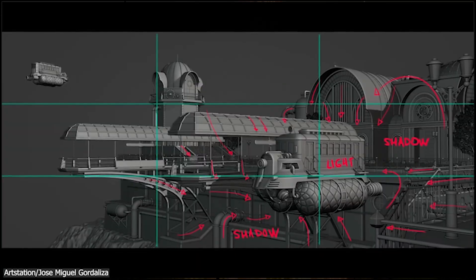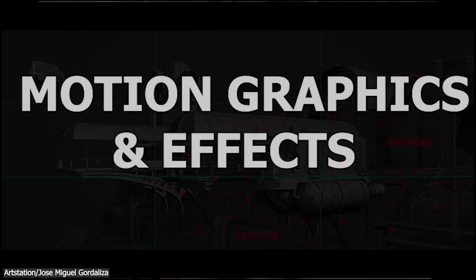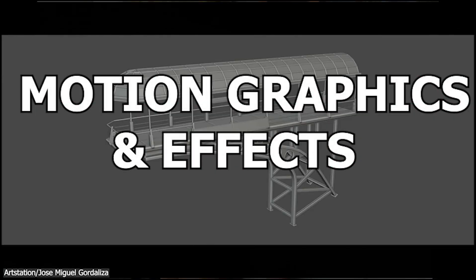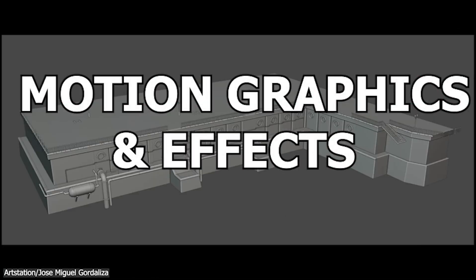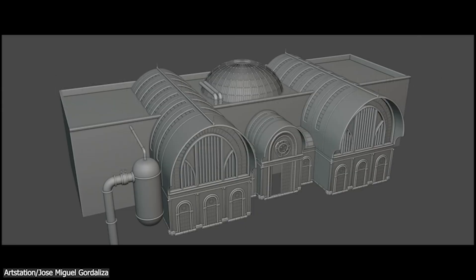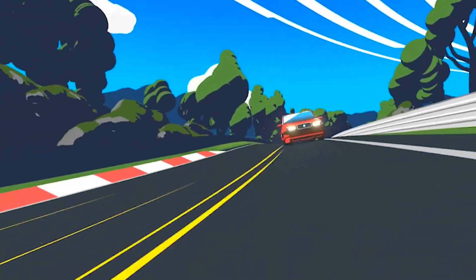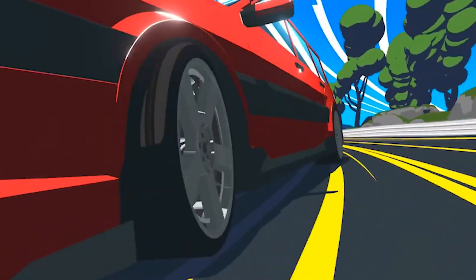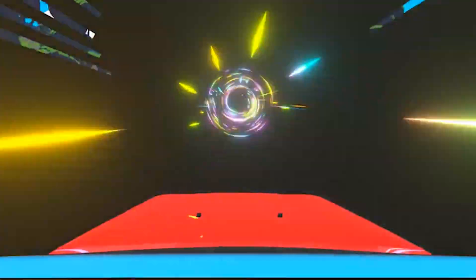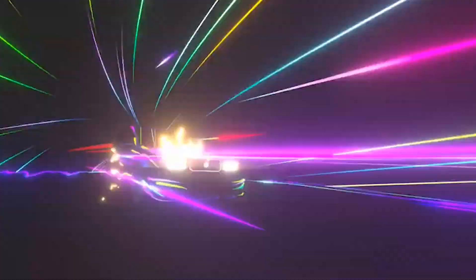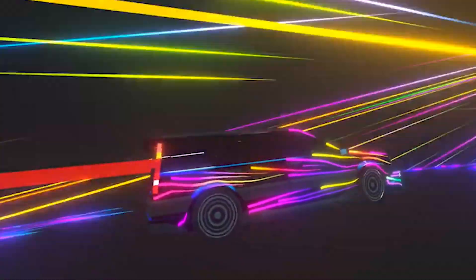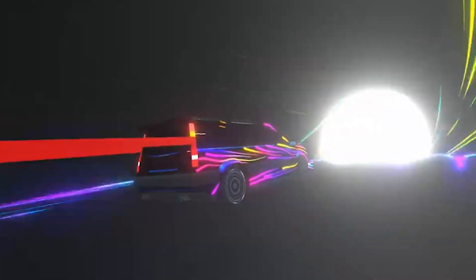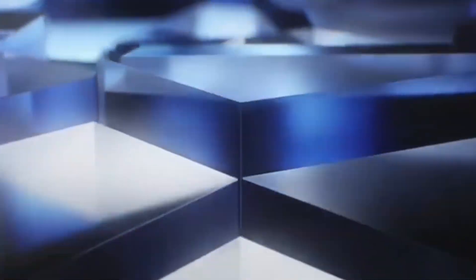Use case number three: motion graphics and effects. Geometry nodes aren't just for static models. You can drive animations, motion graphics, looping effects—things like growing structures, abstract visuals, textile animations. Because it's procedural, everything stays editable.